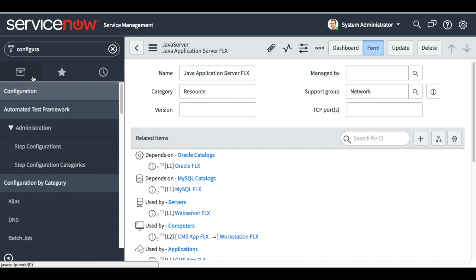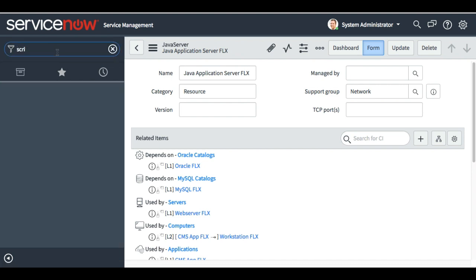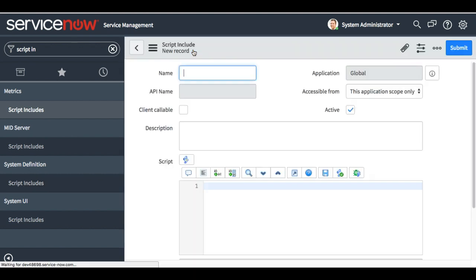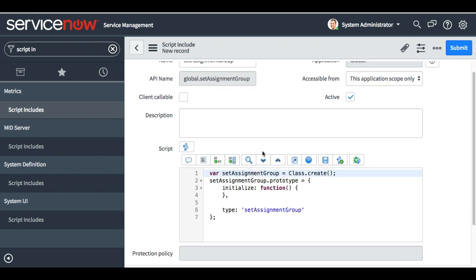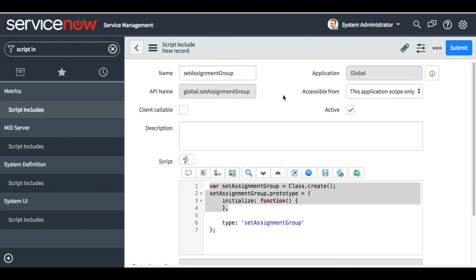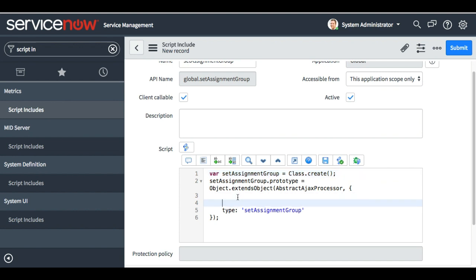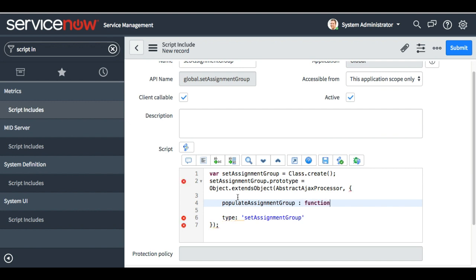In order to fulfill this requirement we have to write a script include and a client script. Let's create the script include first — we'll go to script includes, click create new. Our target is 'set assignment group'. We press tab, and the class is already created. It has to be a client-callable because we need to call this from a client, so we'll mark it as client callable.